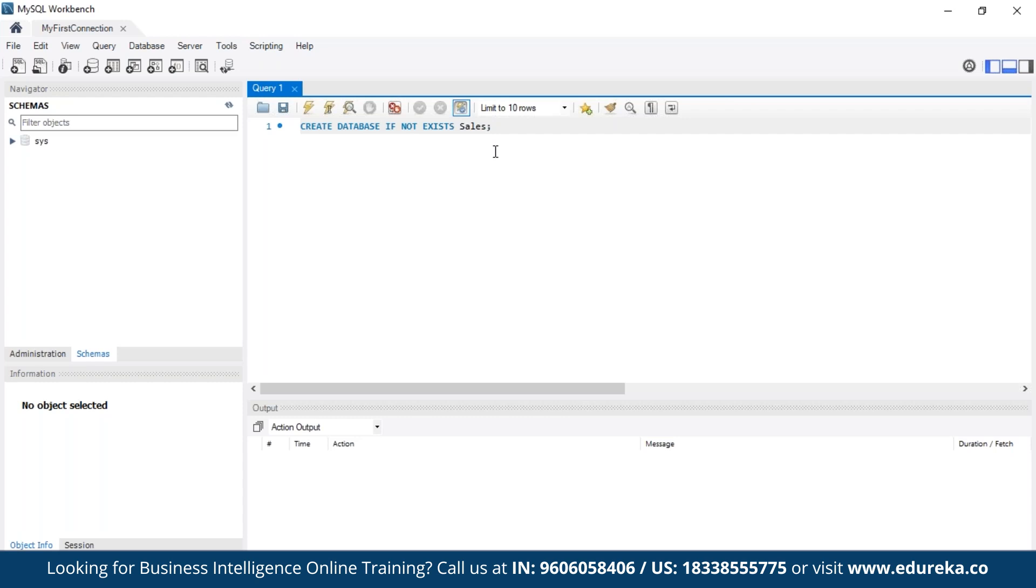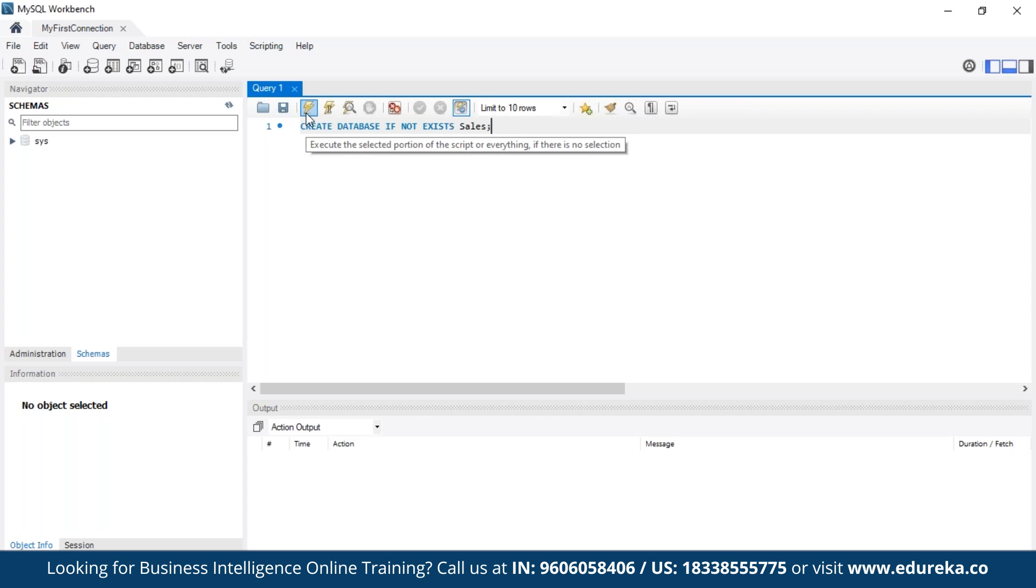So we are using semicolon to avoid mistakes further in future and to make it a habit of using a semicolon after every query. So now to run the query we can press this button. This is the execute button. Otherwise for a shortcut we can use Control Shift Enter.